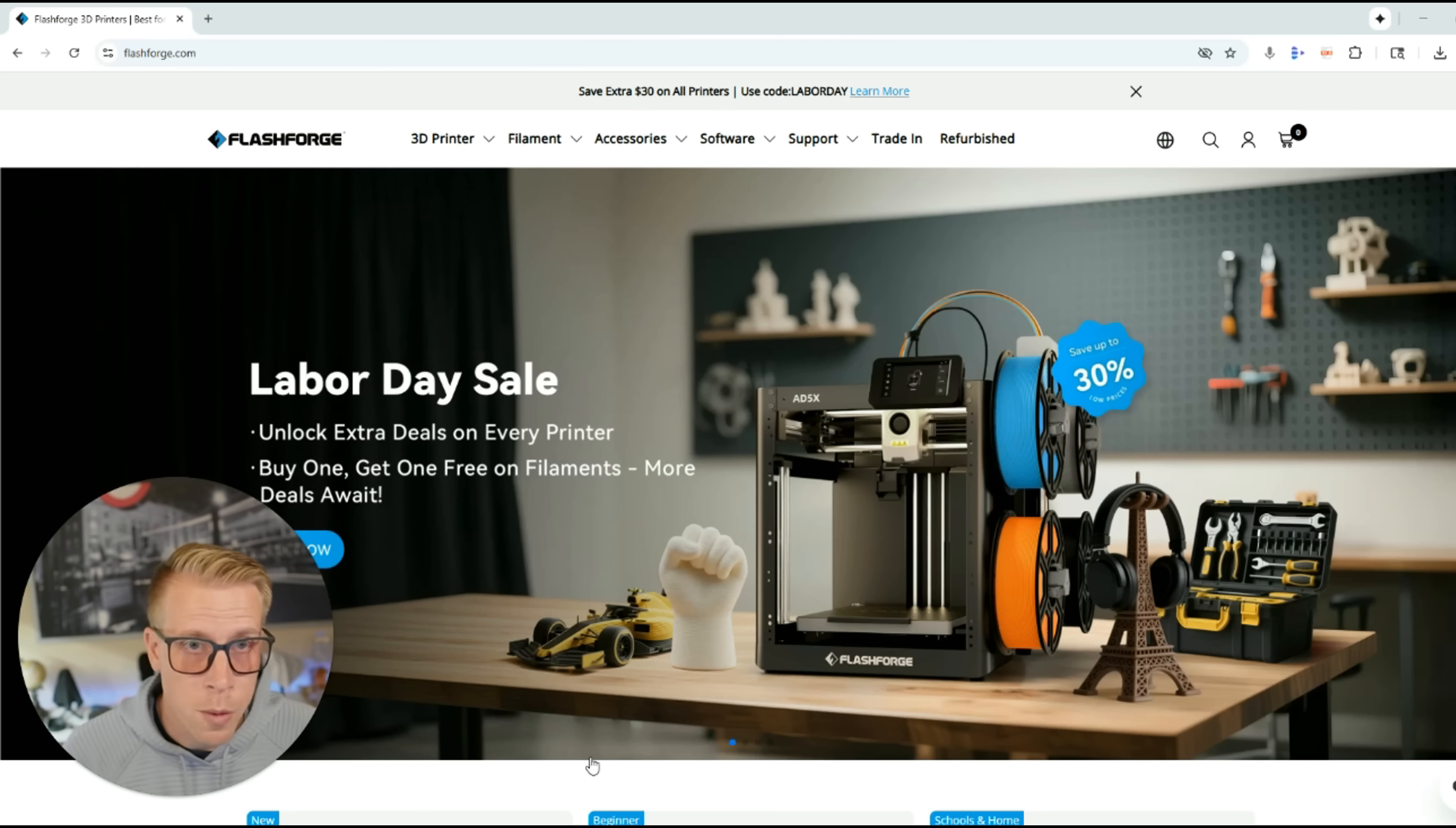This is the only Flashforge Orca Slicer tutorial you need. This is a full step-by-step beginner's guide to getting you to 3D printing on your Flashforge 3D printer using the slicer known as Flashforge Orca. Let's get started.